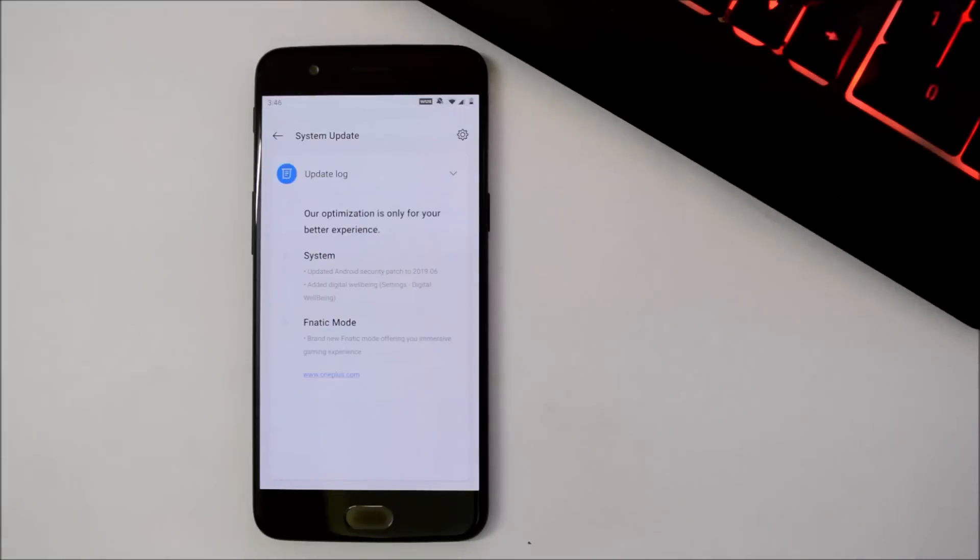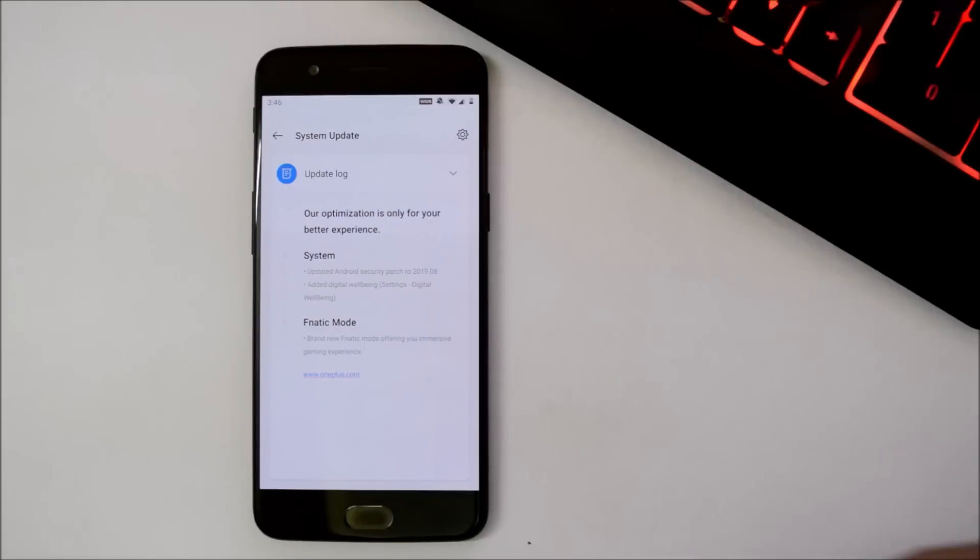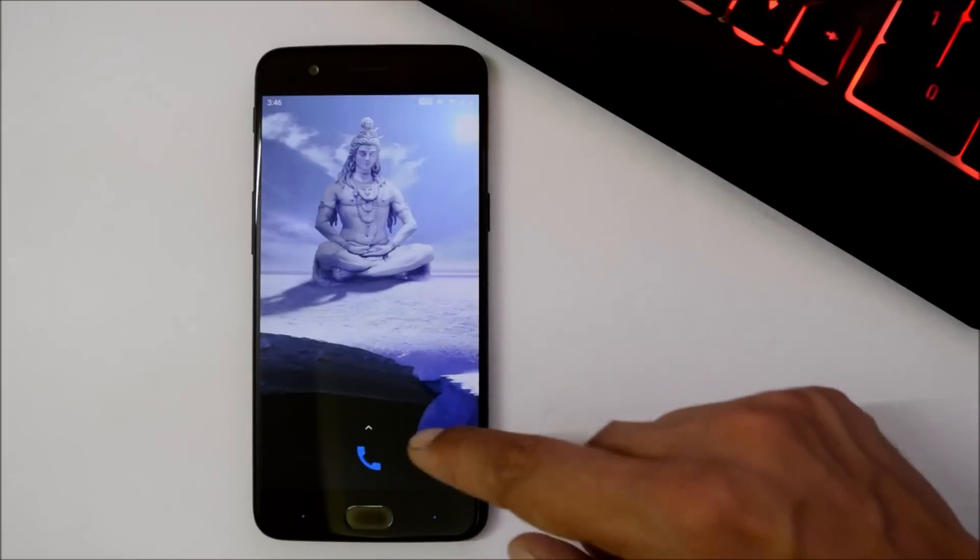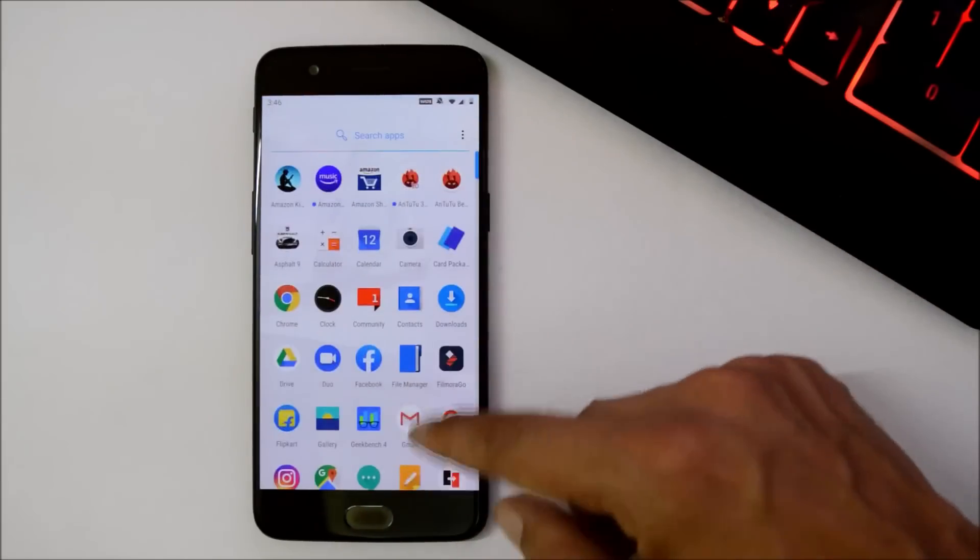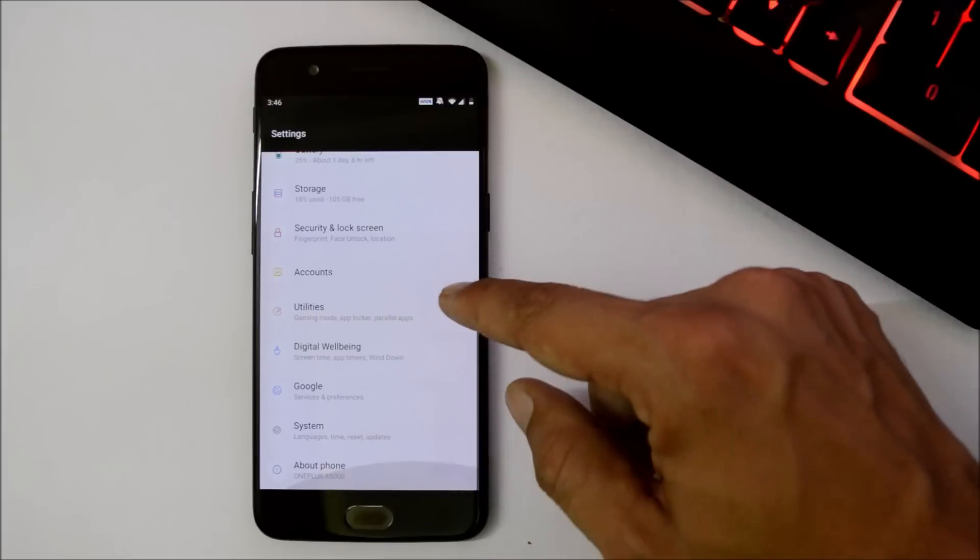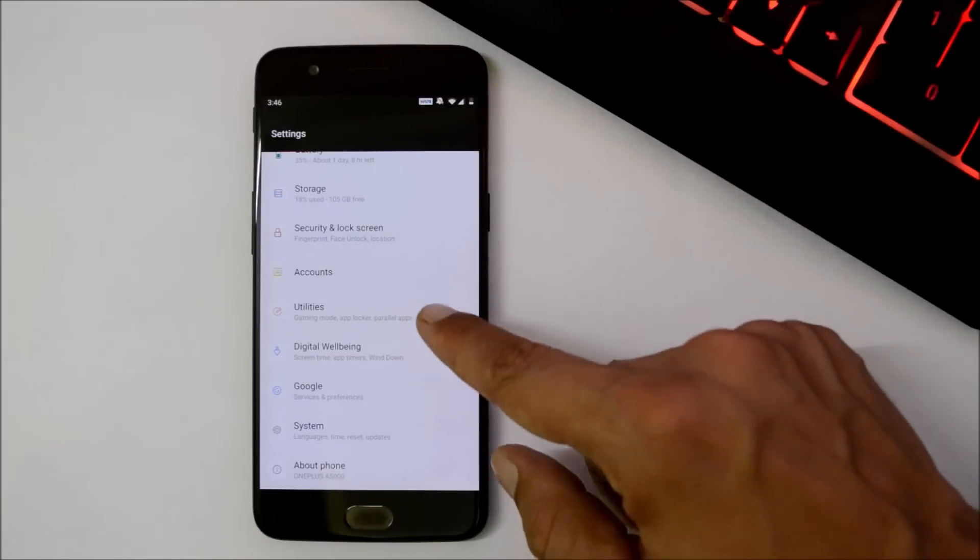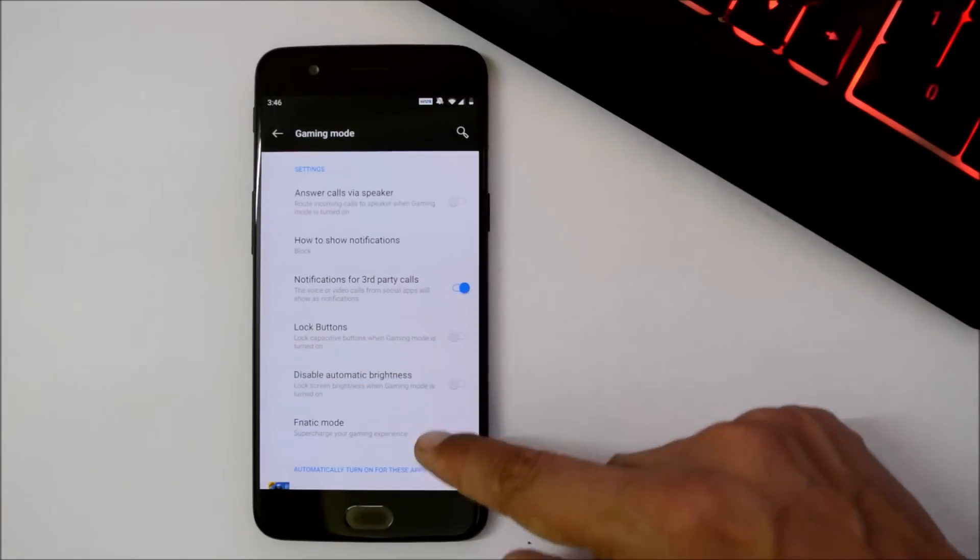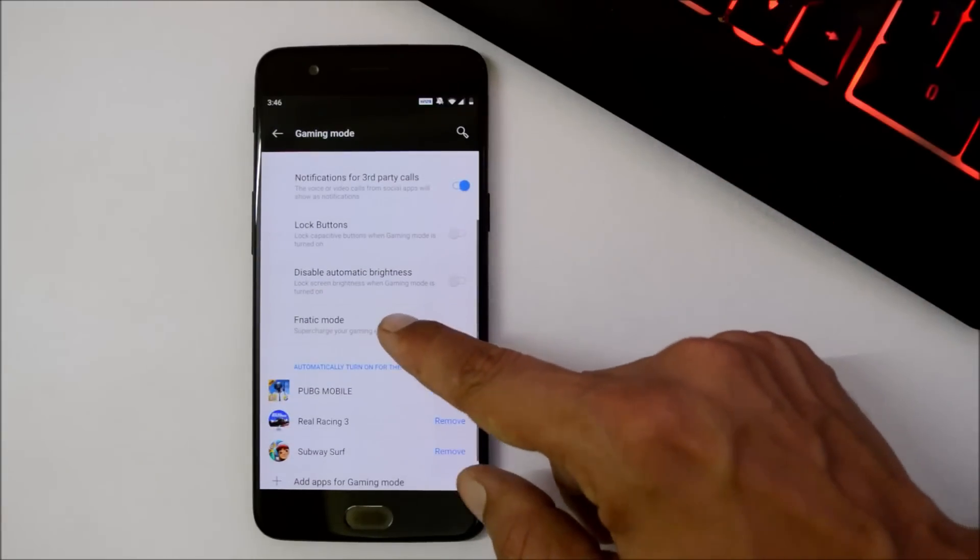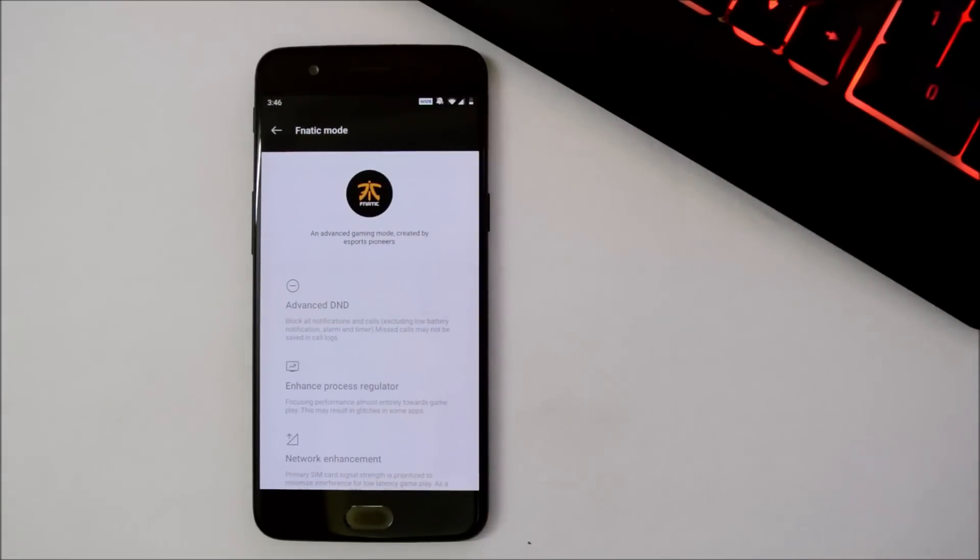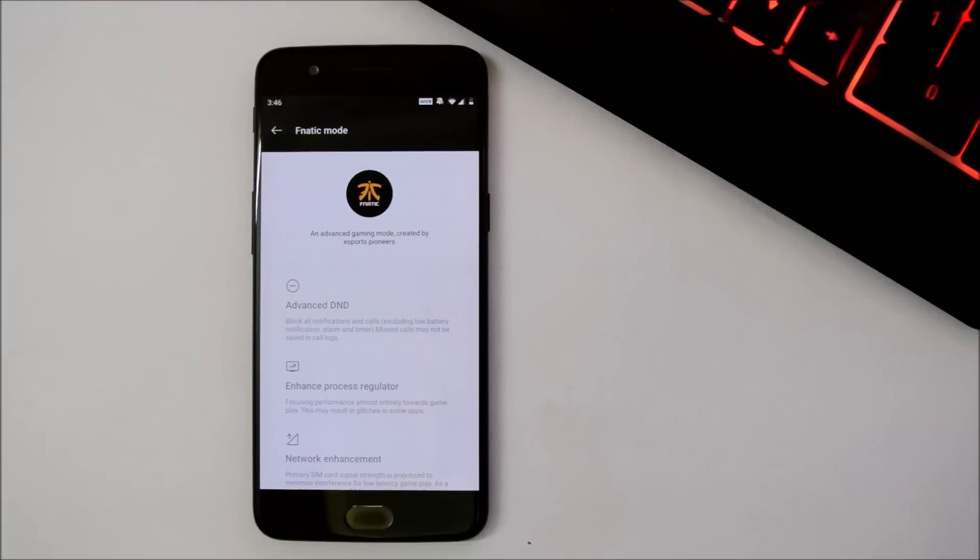The last feature what they have added is Fanatic mode. This is a very helpful feature for people who do lots of gaming on the devices. So this feature can be found inside settings, utilities, gaming mode. So here you have the Fanatic mode available, which includes features like advanced Do Not Disturb, enhanced process regulation, and network enhancement.